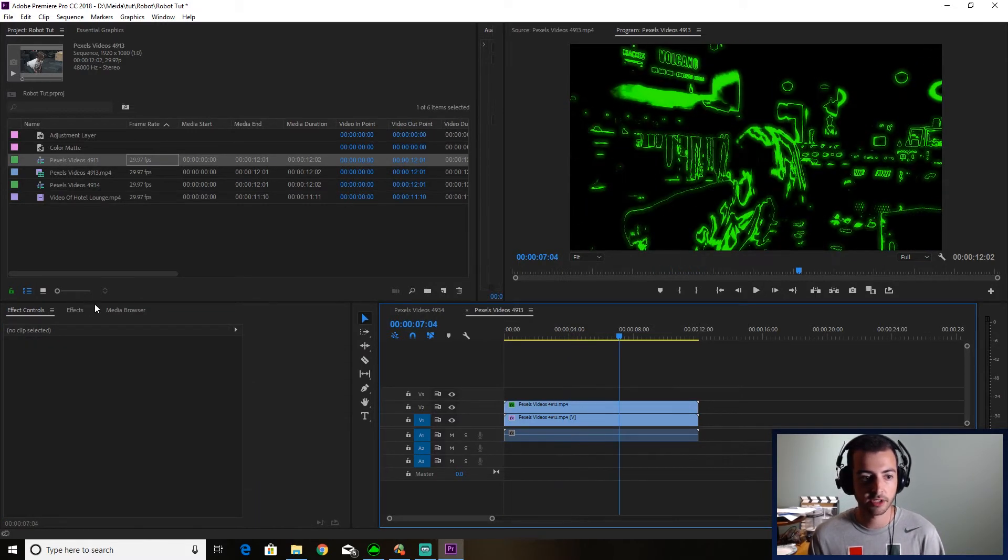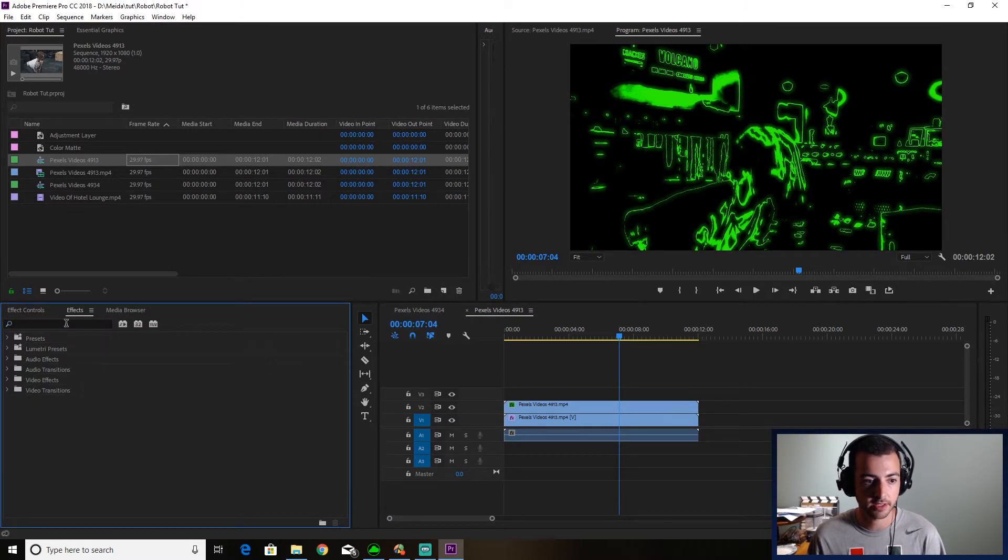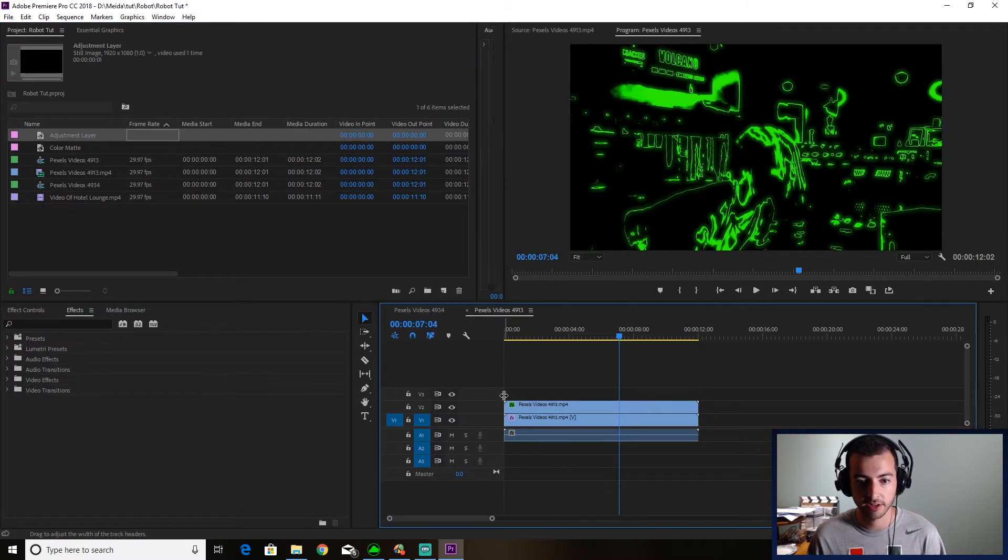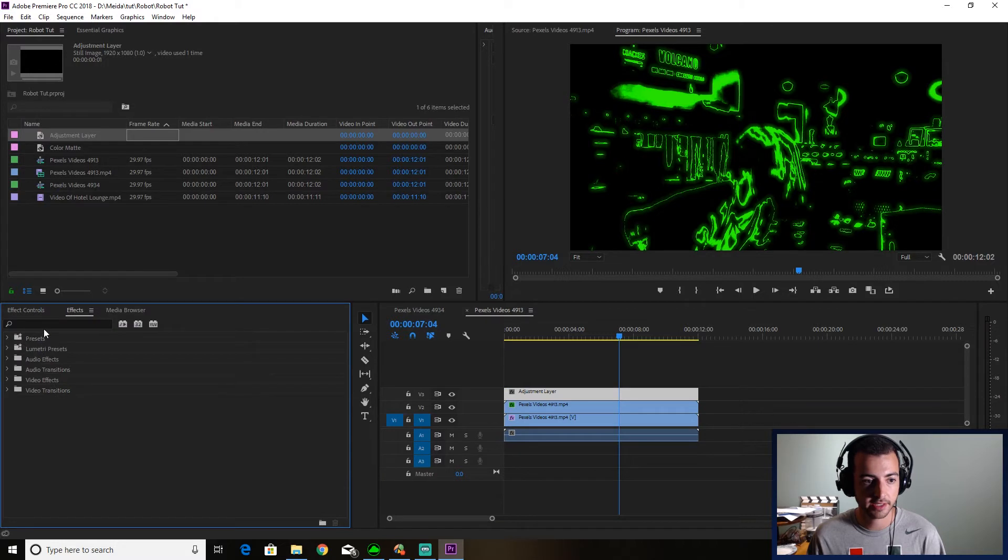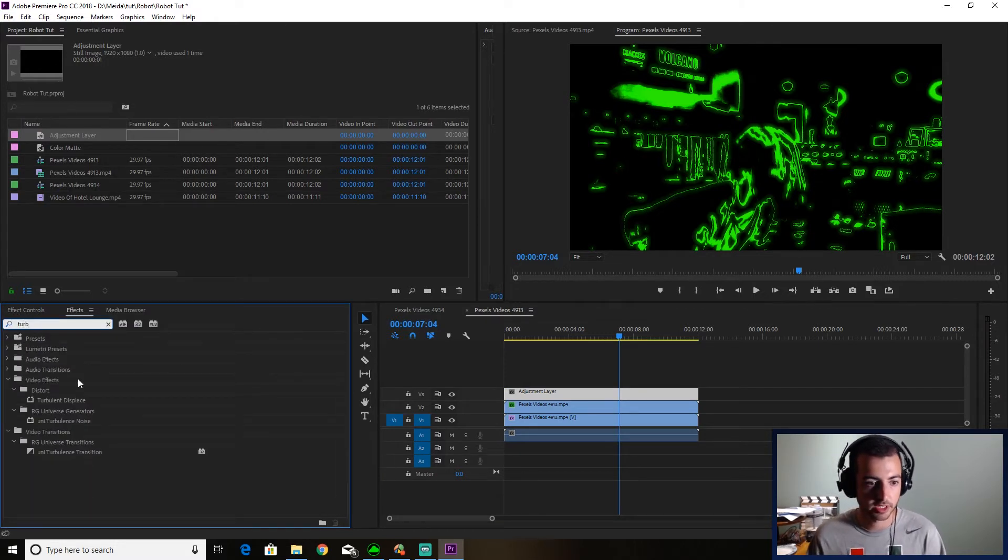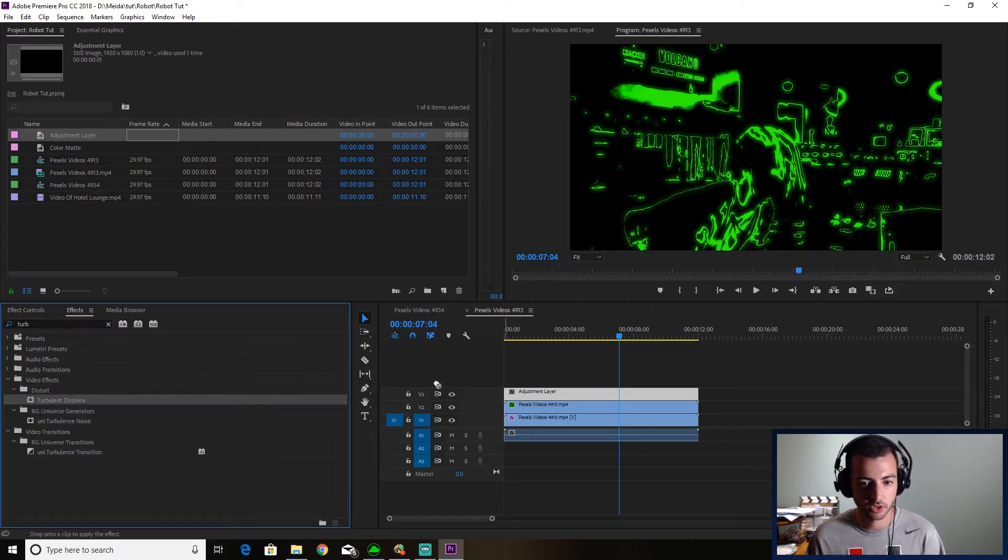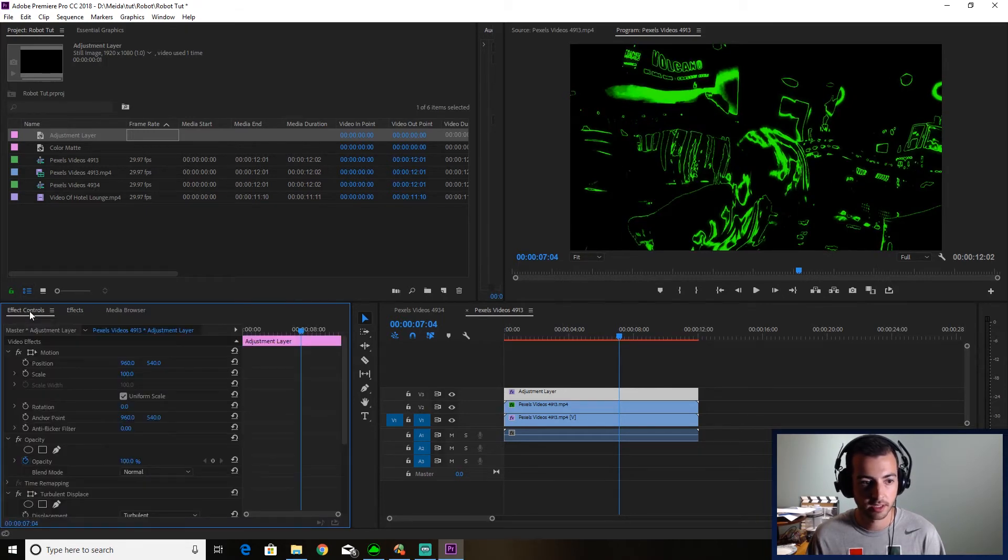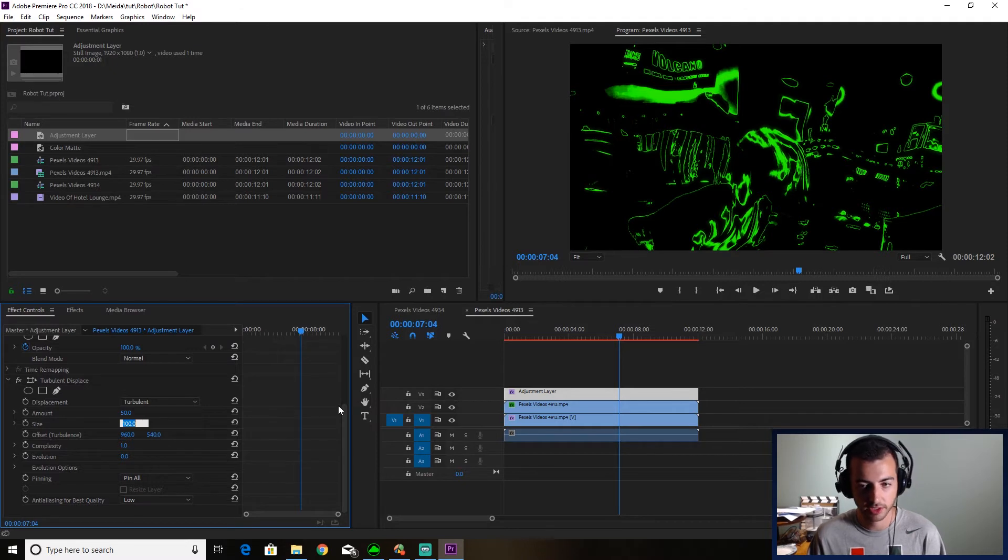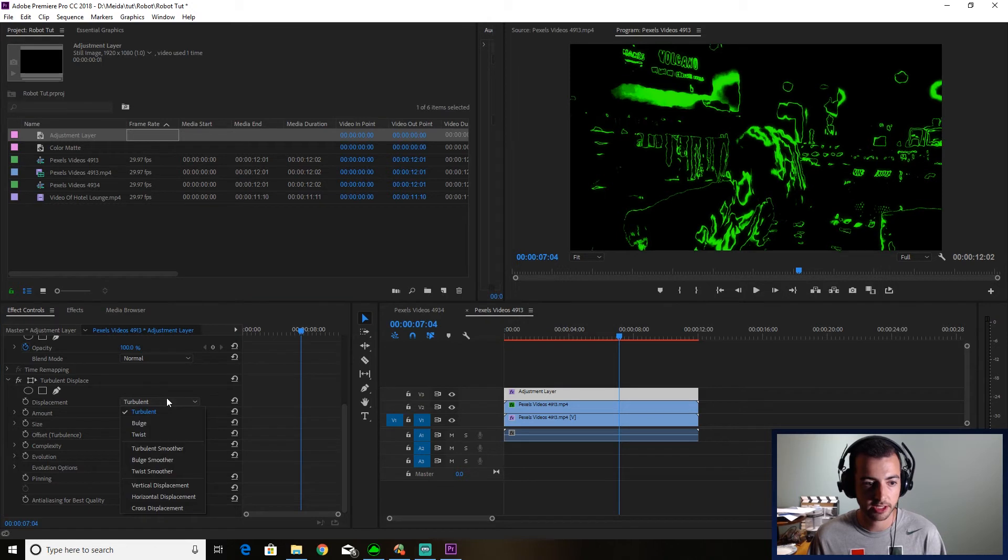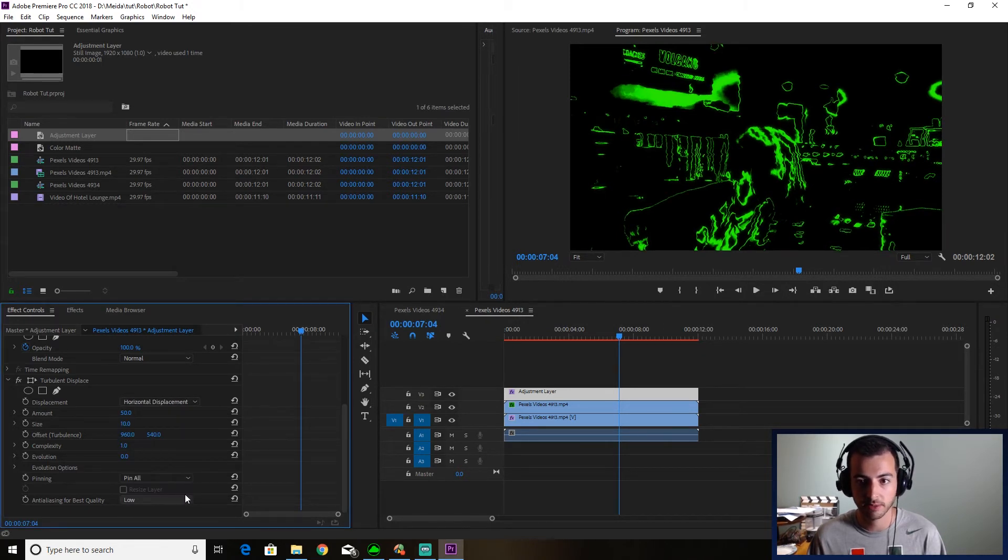And the last thing I want you to do to get that digital vision effect is we're going to drag an adjustment layer on top. You're going to go to effects, turbulent displacement. Drag that on your adjustment layer. Effect control scroll down. You're going to turn the size down to something like 10. You can keep the amount at 50. You're going to click on displacement and you're going to choose horizontal displacement.